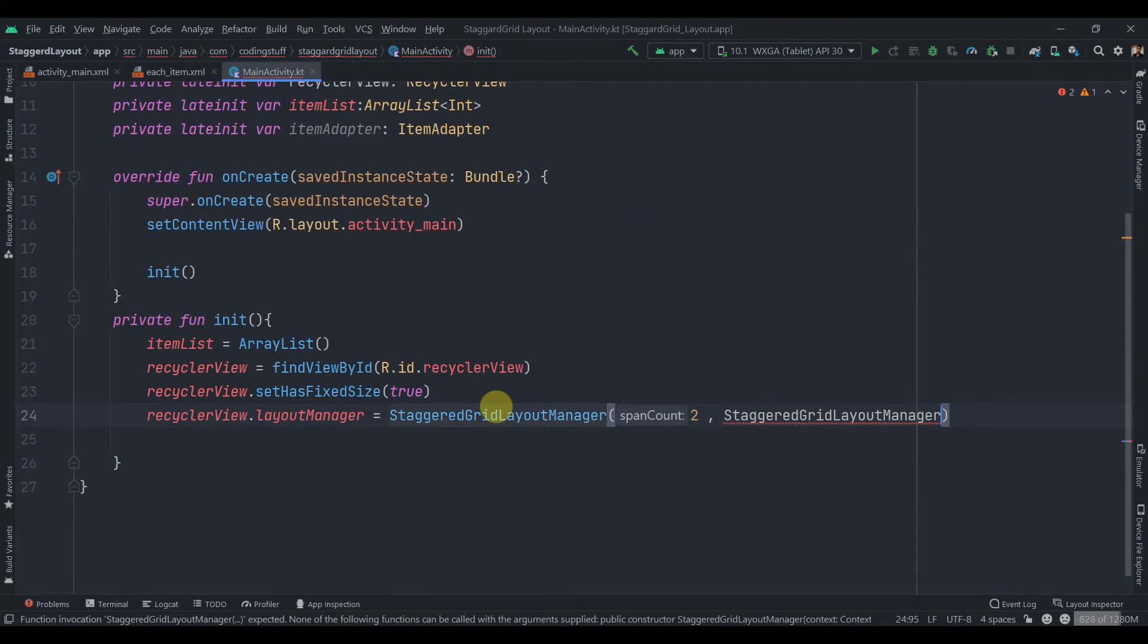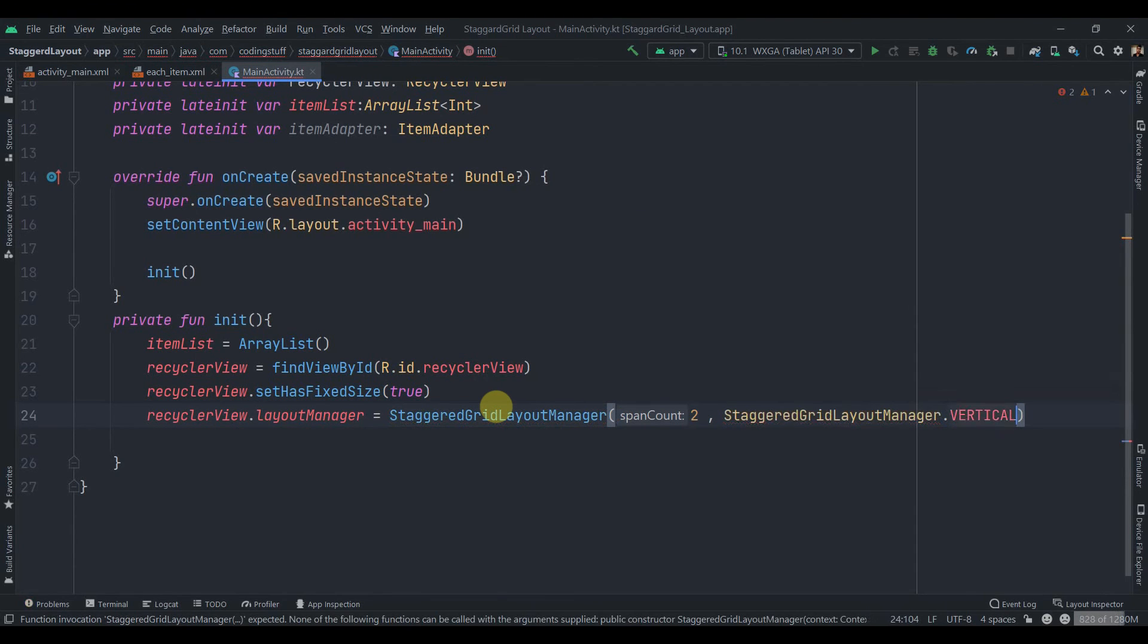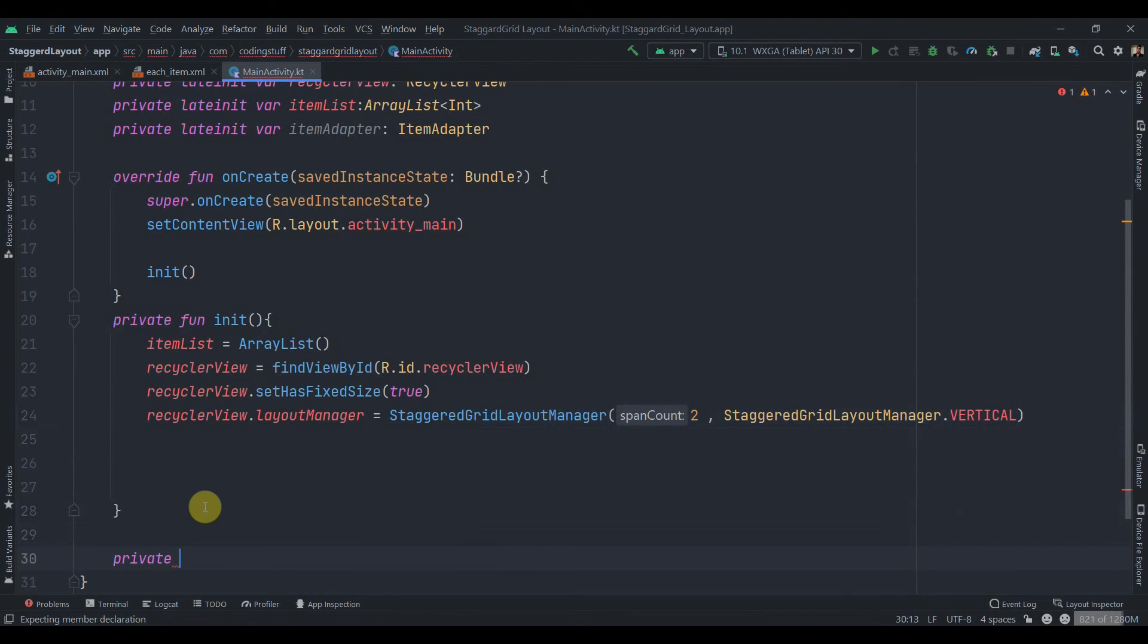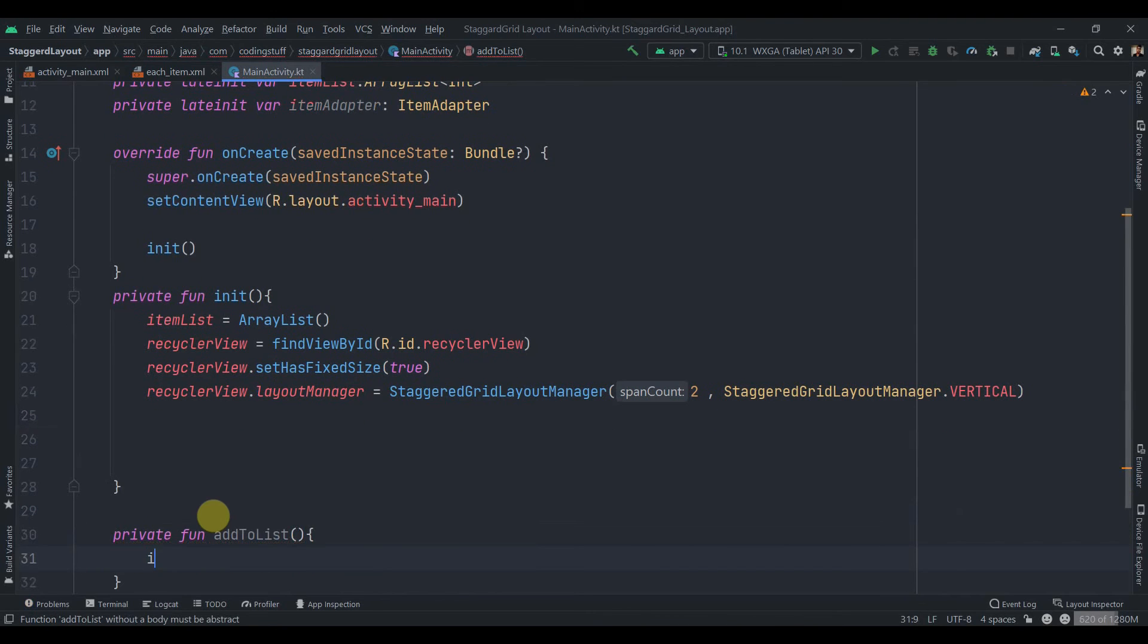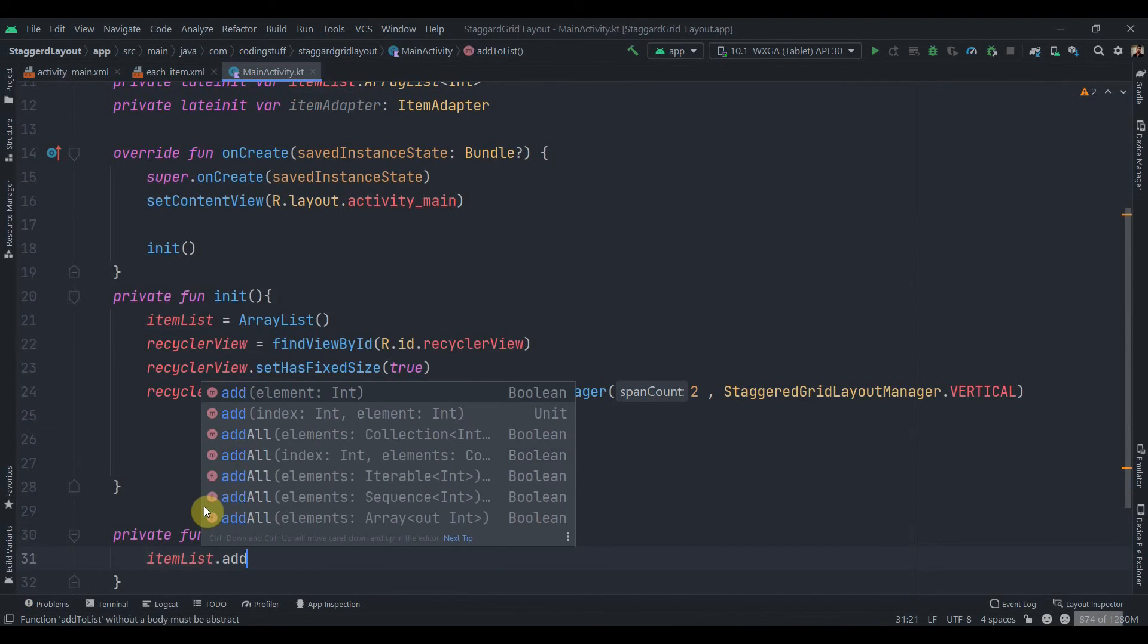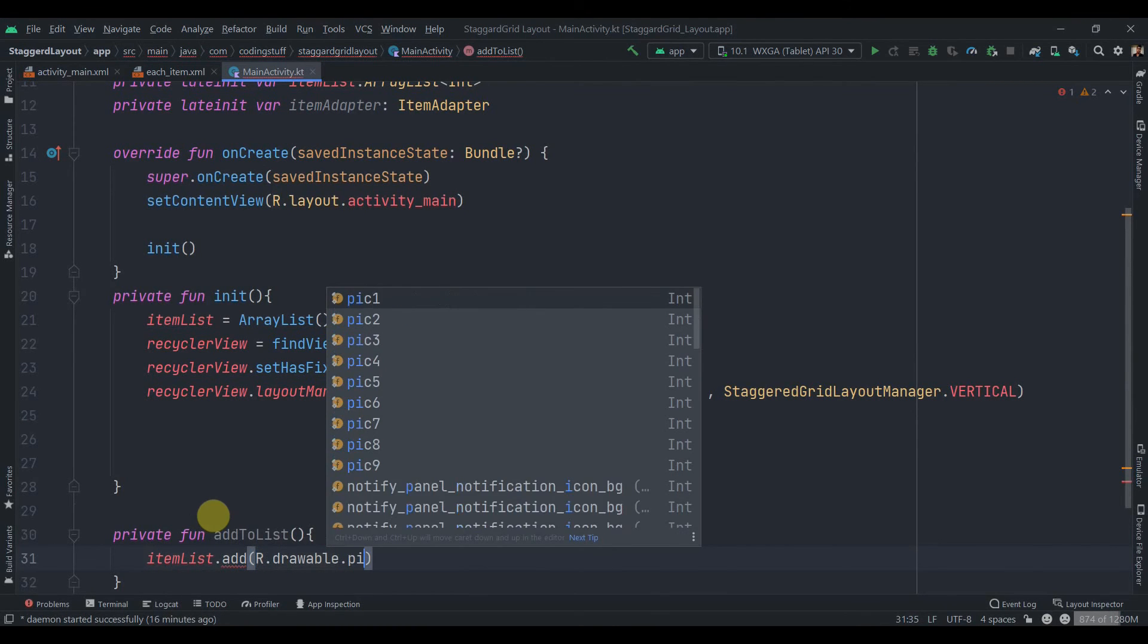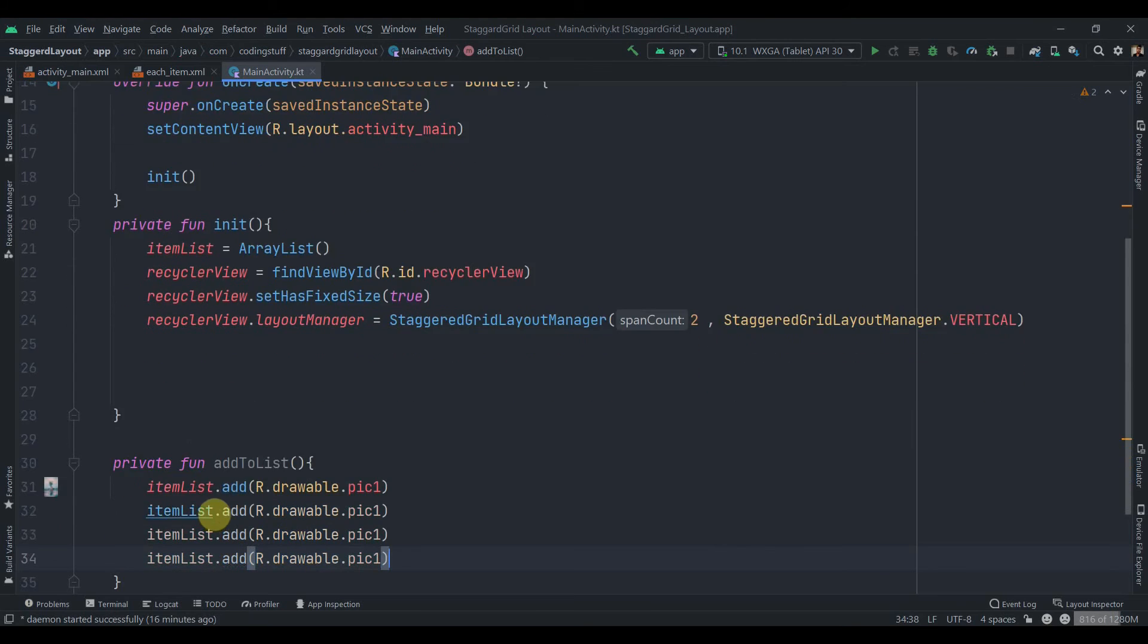can just create another method which will be private fun addToList. And inside this itemList.add the int, so R.drawable.pic one. Let me just duplicate it and this will be two.